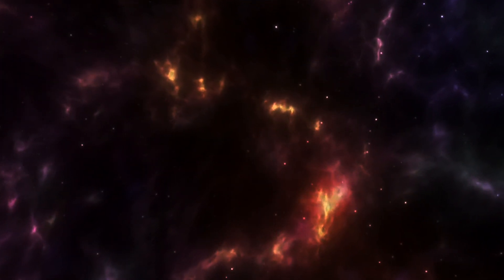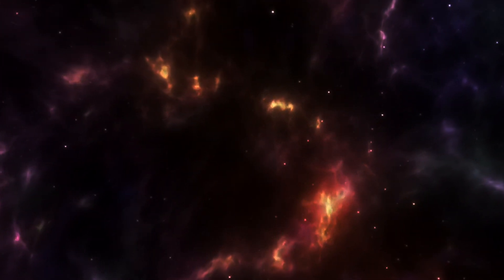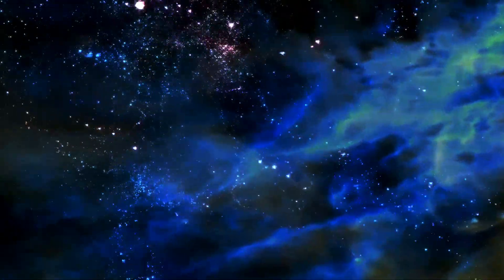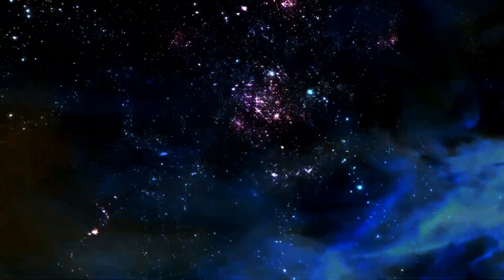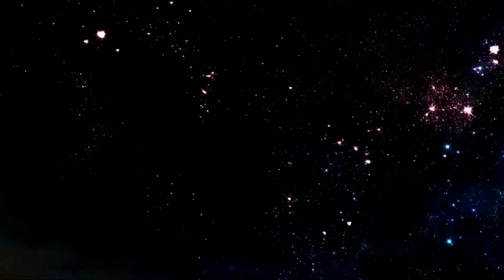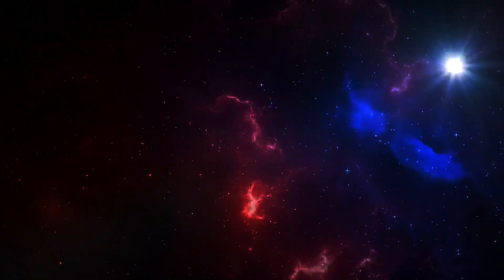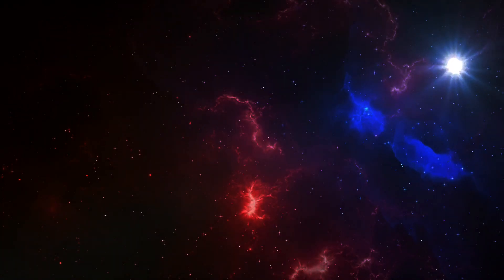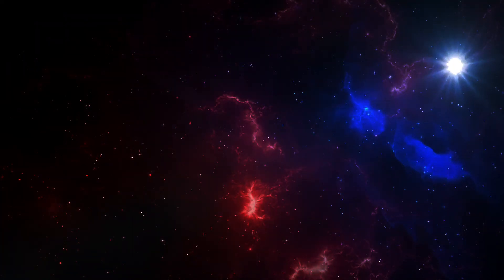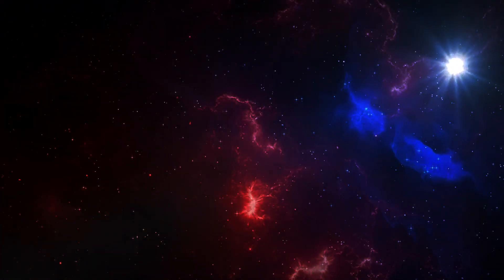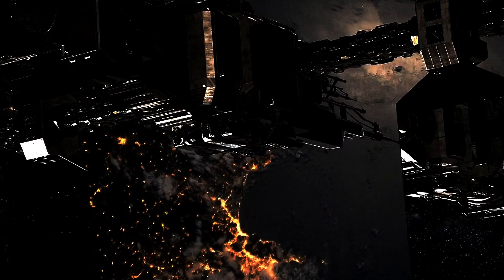Finally, in cosmology, space is part of an evolving universe. The universe is expanding, meaning the distances between distant galaxies are increasing over time. This expansion isn't just about galaxies moving through space, but space itself stretching.